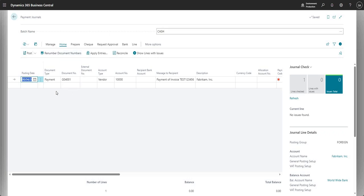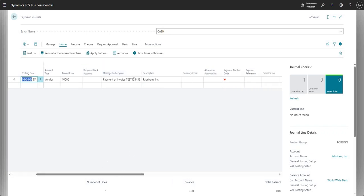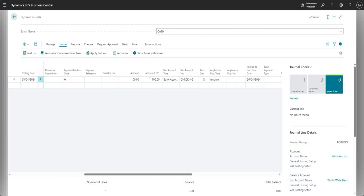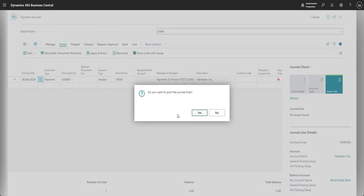In the payment journal, the line shows account type as Vendor, account number as vendor 10000, a message referencing the vendor invoice number, the amount and amount LCY, and the bank account — our checking account. The application is done in the background; you can go into Apply Entries to review it. This line looks correct, so I'll go ahead and click Post, then Yes.